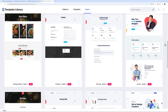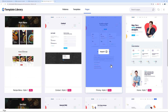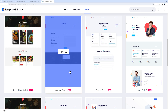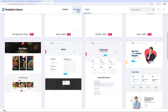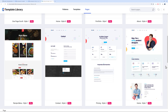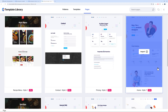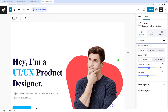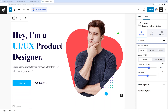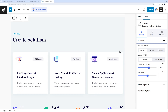You can also import individual internal pages — home page, pricing, contact — based on what you need. Let's import a home page: click import, and in just a few seconds everything is imported. You can see the hero section, services, accomplishments, about us, and featured work sections — all very modern looking.